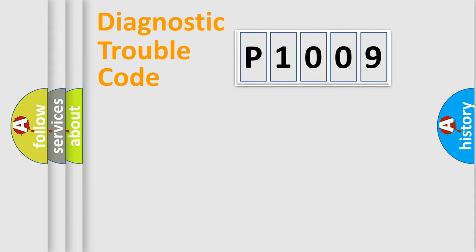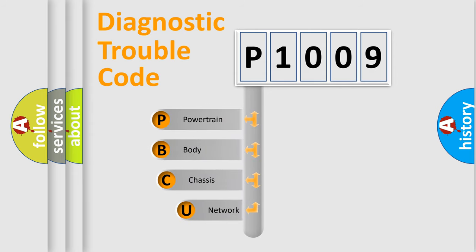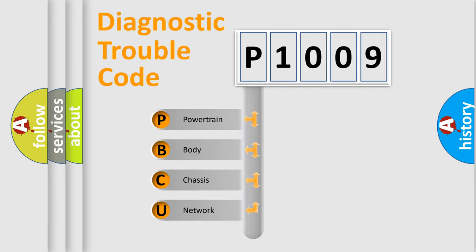First, let's look at the history of diagnostic fault code composition according to the OBD2 protocol, which is unified for all automakers since 2000. We divide the electric system of automobile into four basic units.